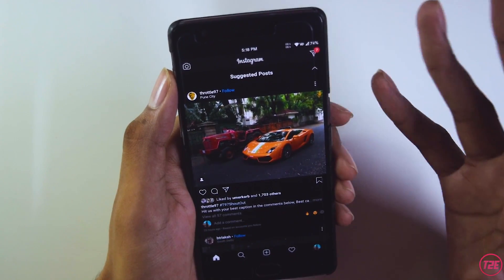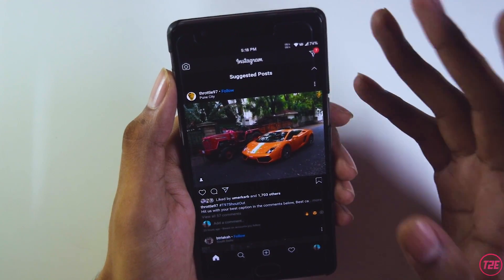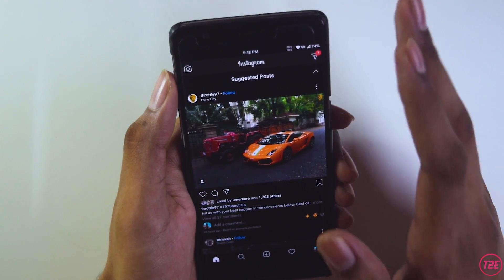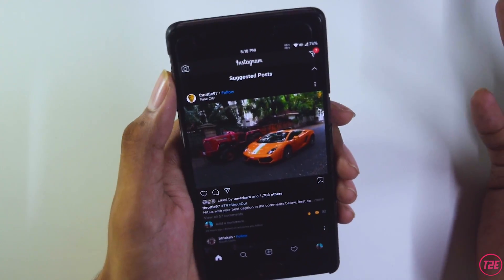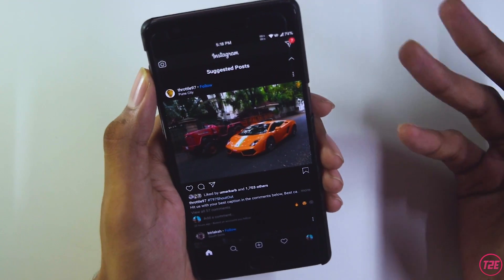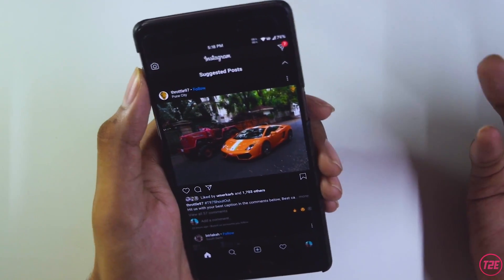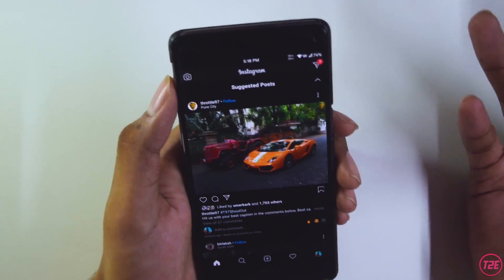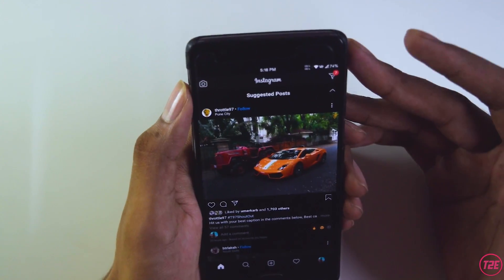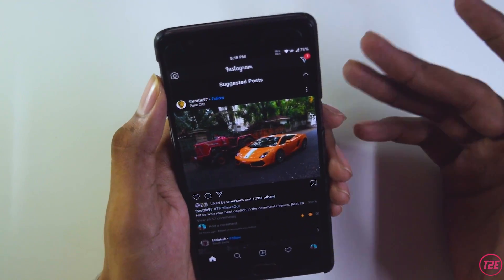We don't have a permanent option yet. Hopefully Instagram will soon fix this issue and we'll get an option to permanently disable suggested posts. Let's hope for the best.